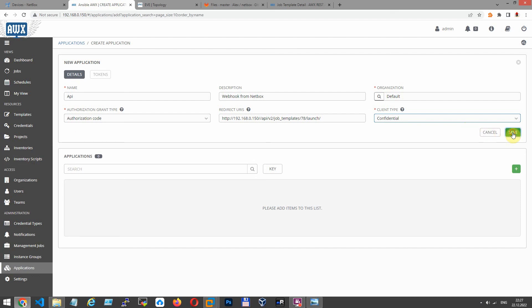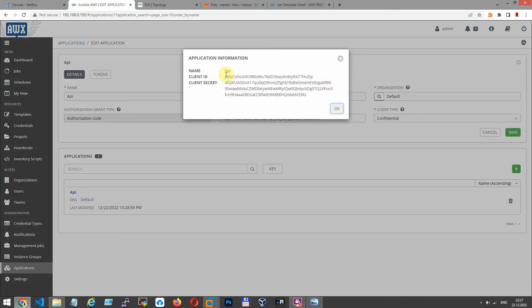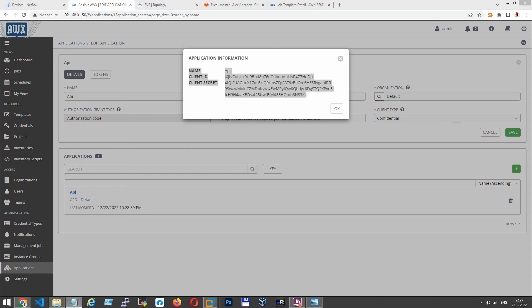You can define URL like mine but change ID to your job template and change your IP address. So let's save client ID, client secret somewhere so you can find it easily again. I save it into notepad.